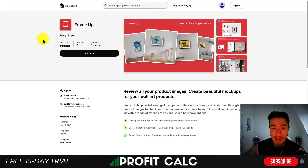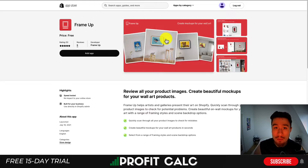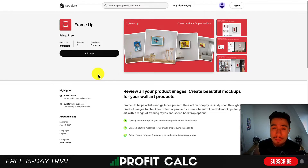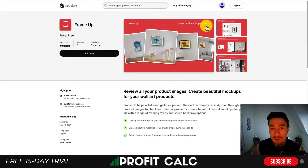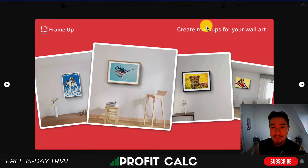In terms of the Shopify app store, there are a few apps available as well if you're looking for more of a direct integration. This is besides using Printify or Printful, as they have mockup generators of their own — so if you're using those apps, you should take advantage of their mockups there.